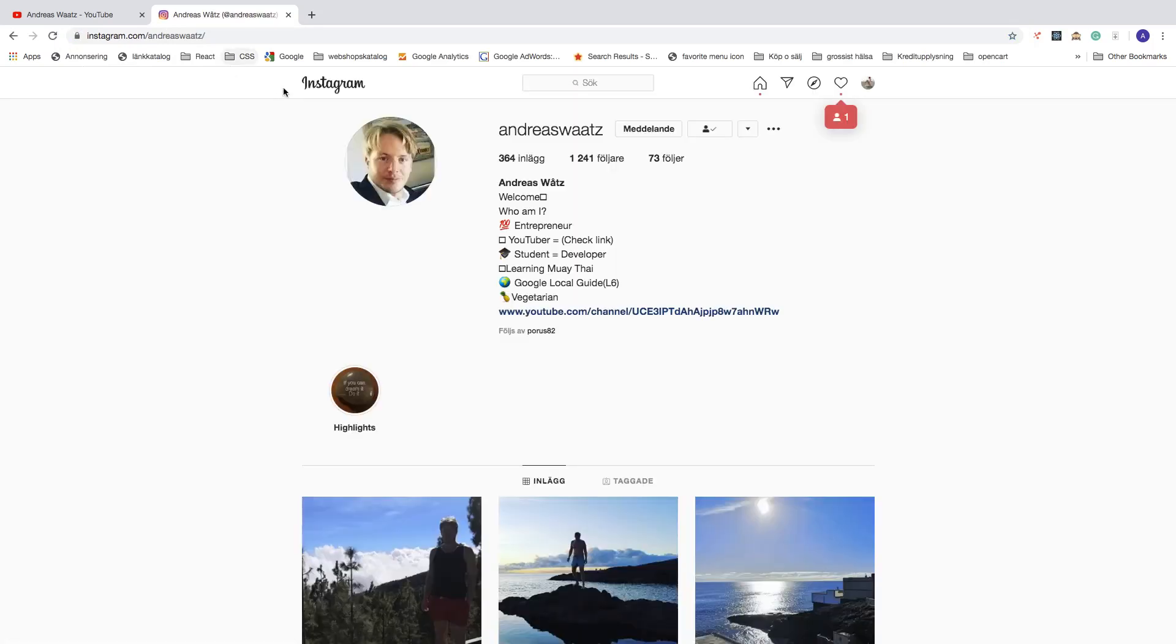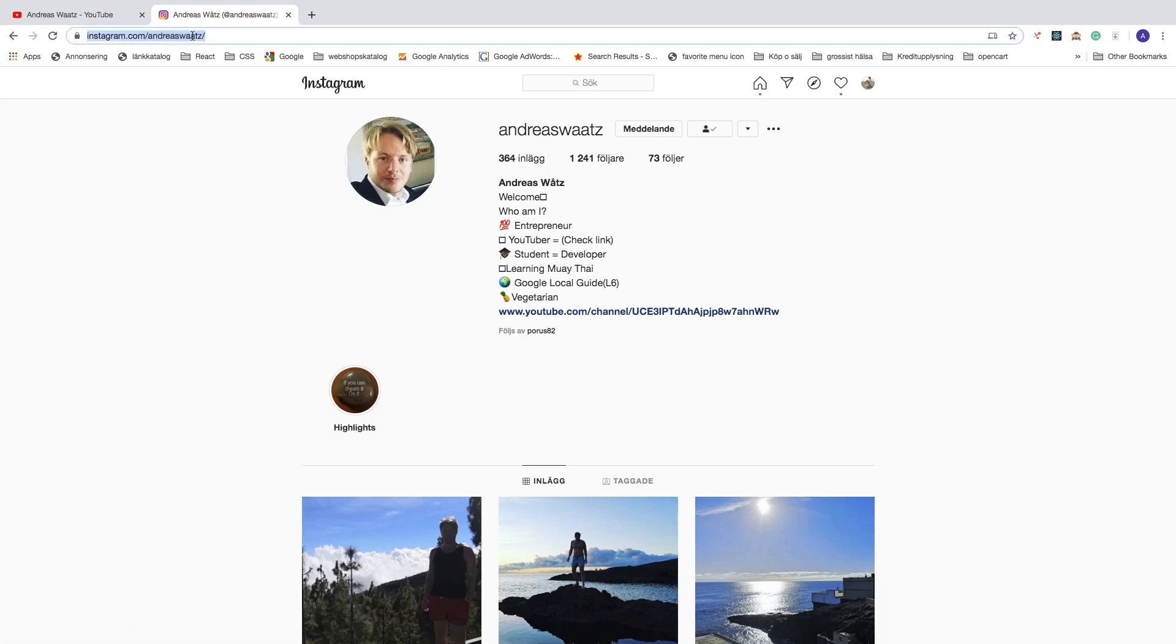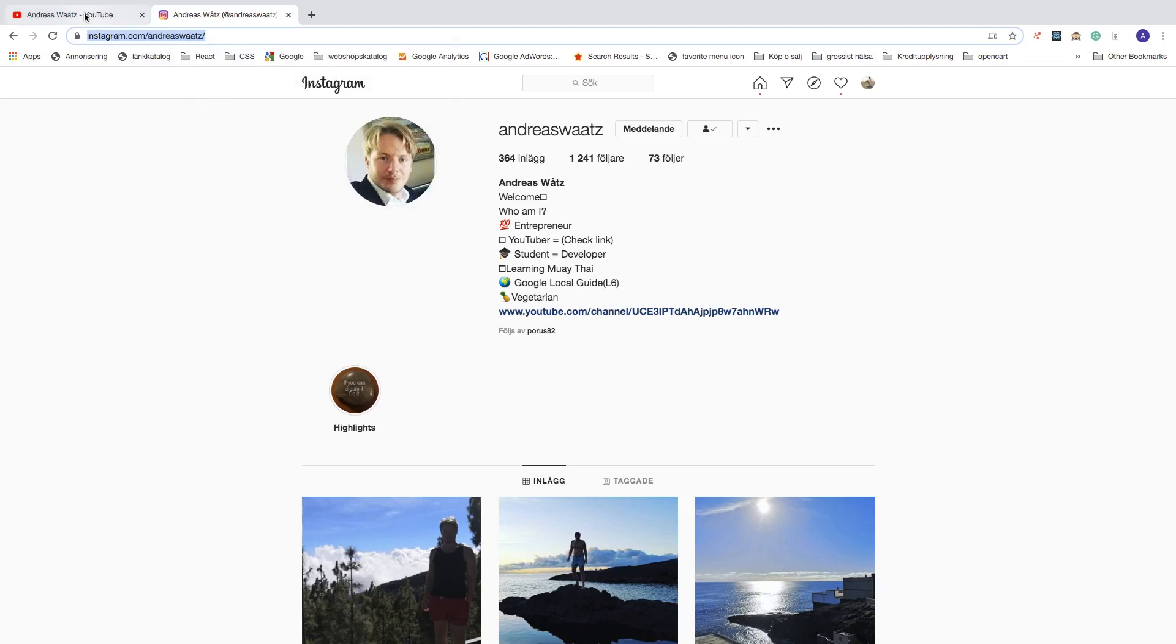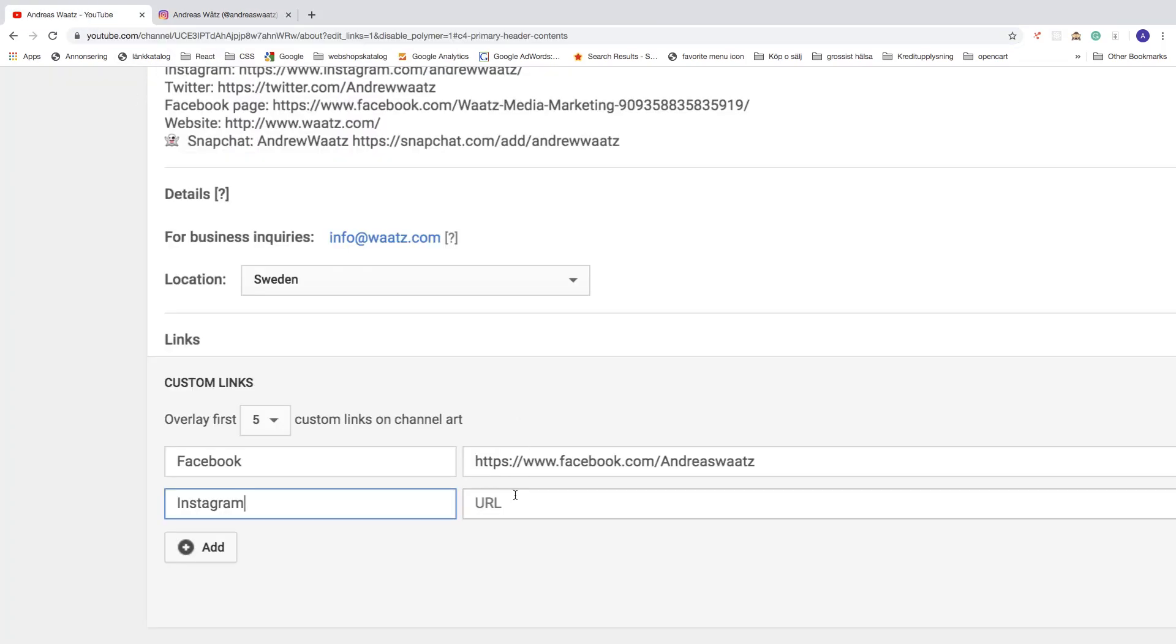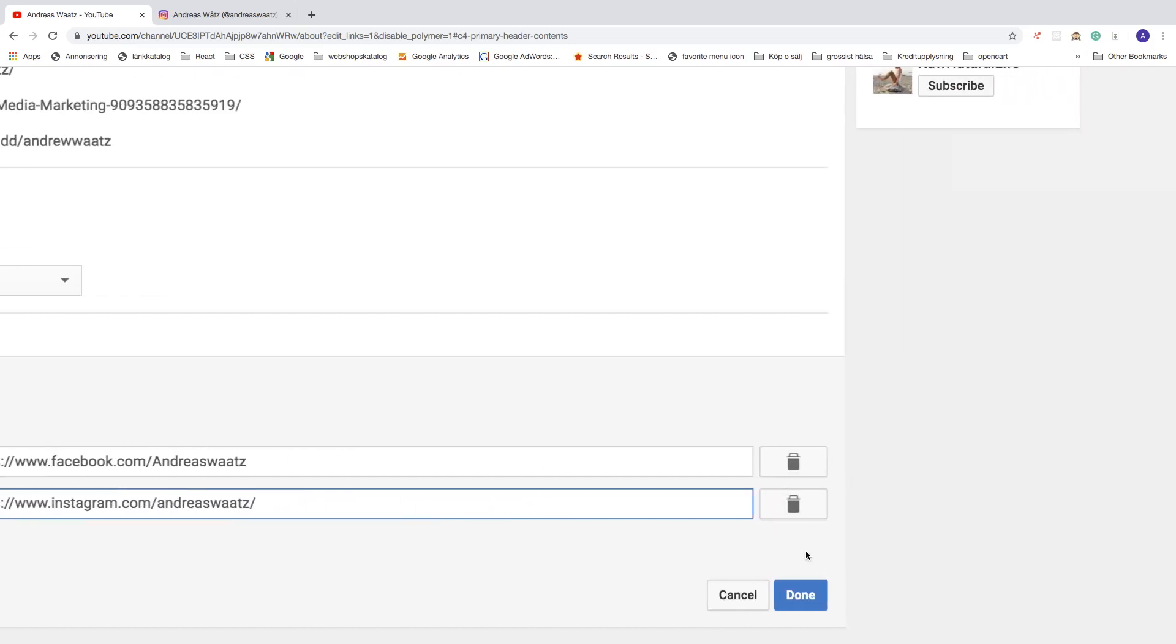And make sure that this takes you to your Instagram profile. After that, just go to the browser. Copy this URL. Go back to your YouTube channel and paste the URL right here, like so. And go to the bottom right corner. Click on done.